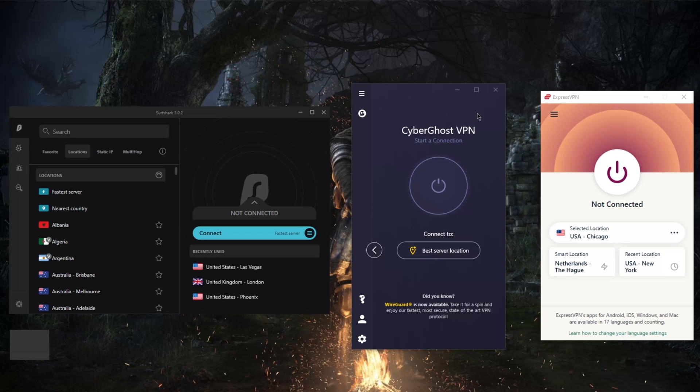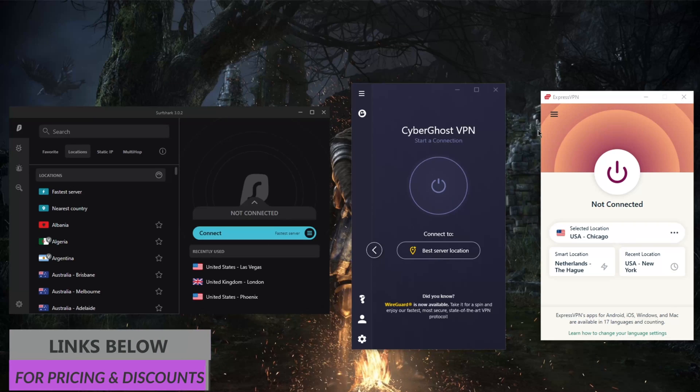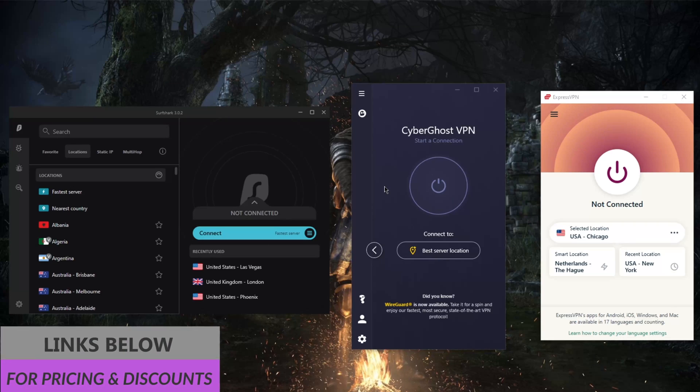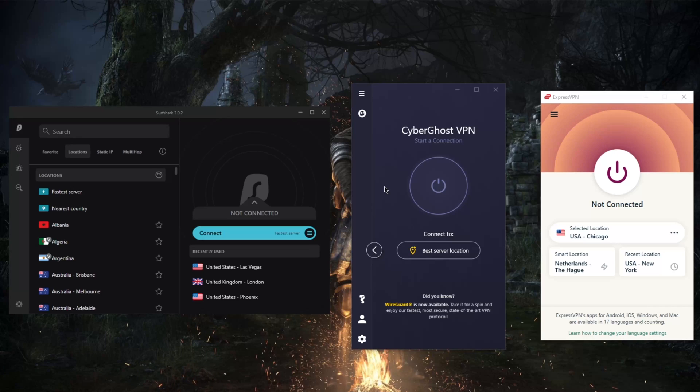If you're interested in trying out any of these VPNs, be sure to check the description down below for links to special deals and discounts that you won't otherwise find if you go directly to the websites. Thank you guys very much for watching. I'll see you guys next one—have a wonderful day.